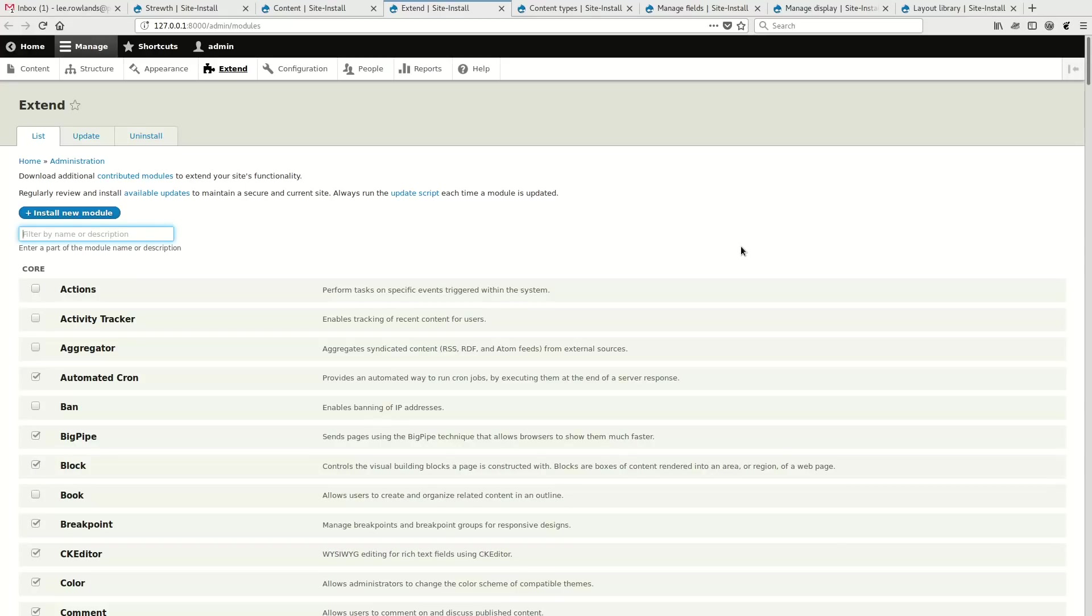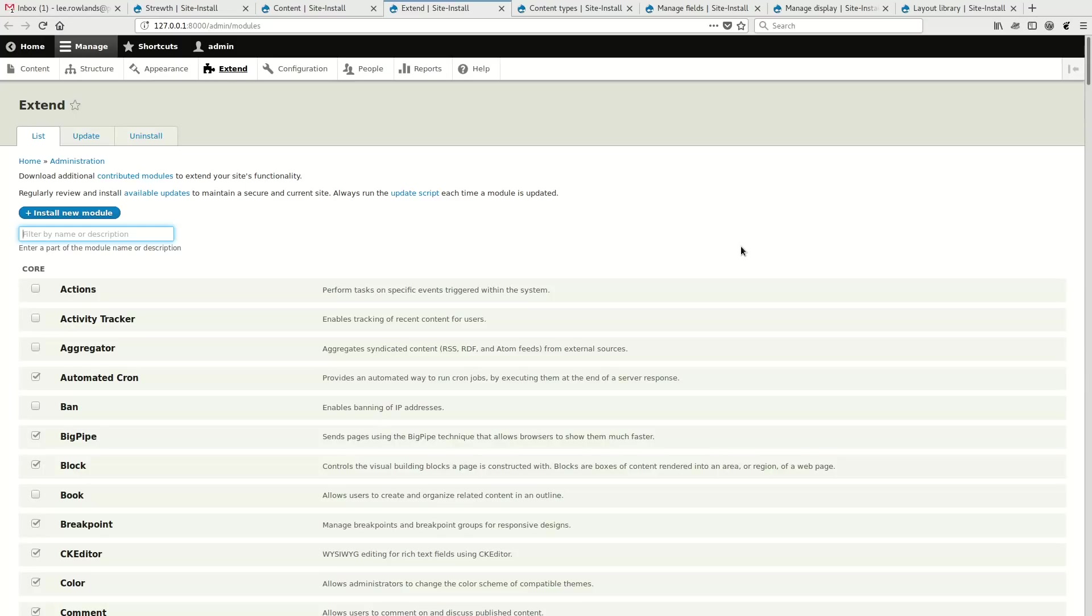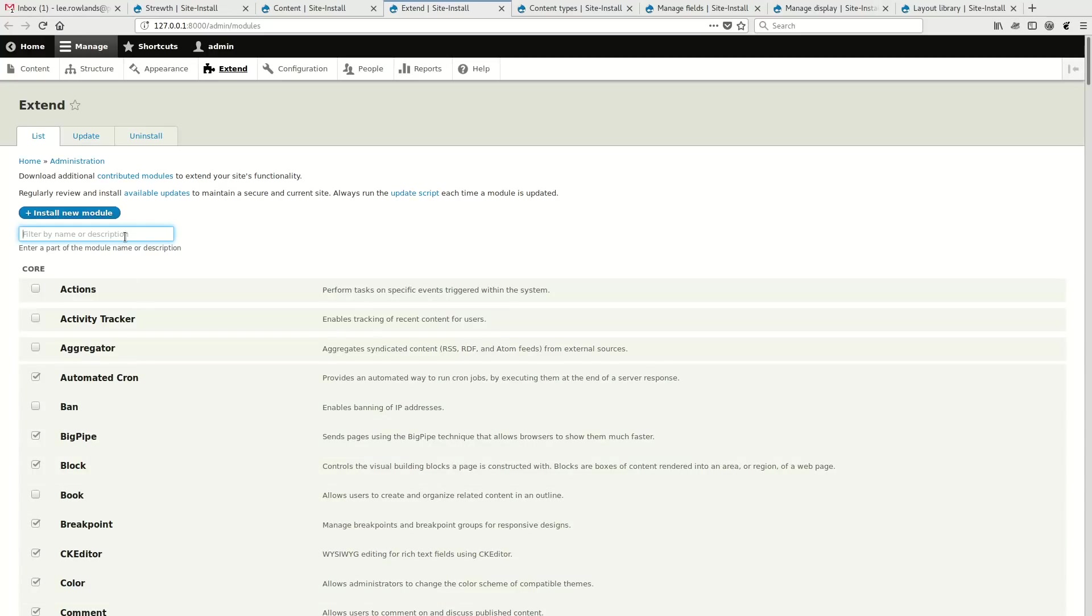We're going to have a run-through of the new Layout Builder module, which is a new experimental module that's been added to Drupal core and will be valid from 8.5.0. With Drupal's new experimental module policy, any module that makes its way into a stable release of Drupal core must be at least beta stability. So the Layout Builder module will be beta stability, which means there's an upgrade path and the API is finished. Let's just make sure the module's enabled.